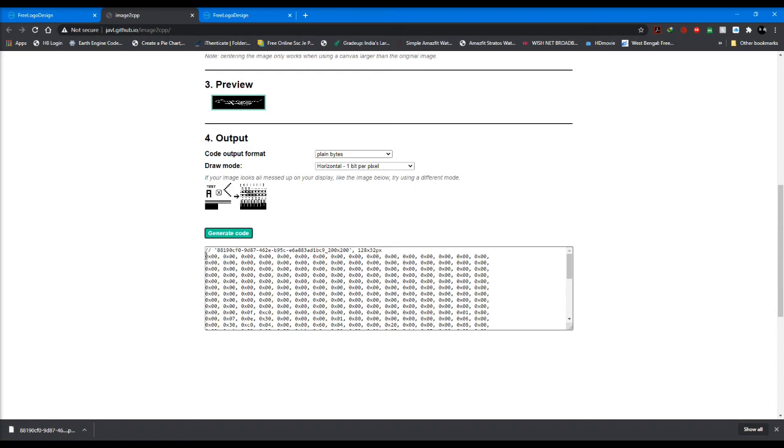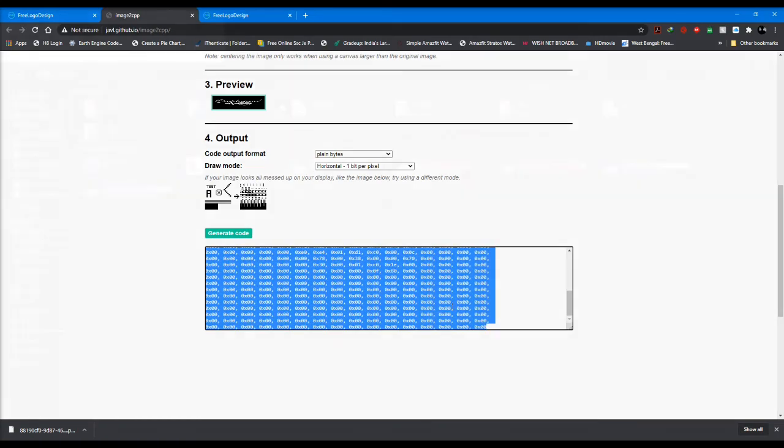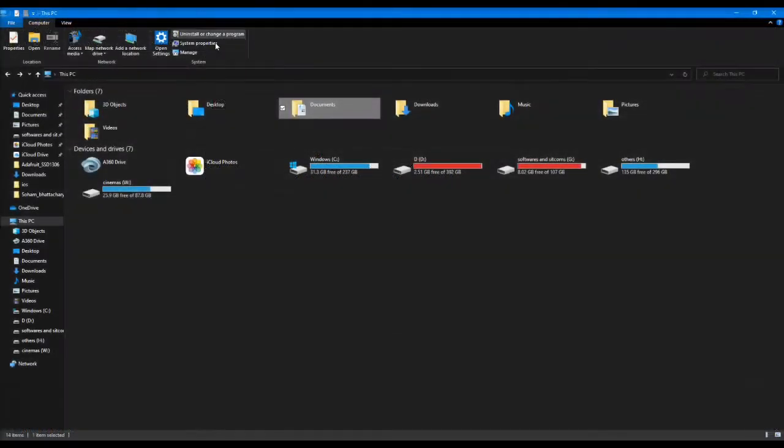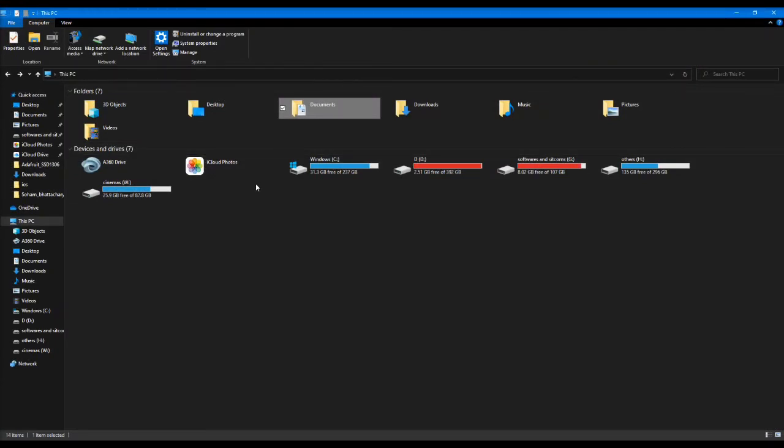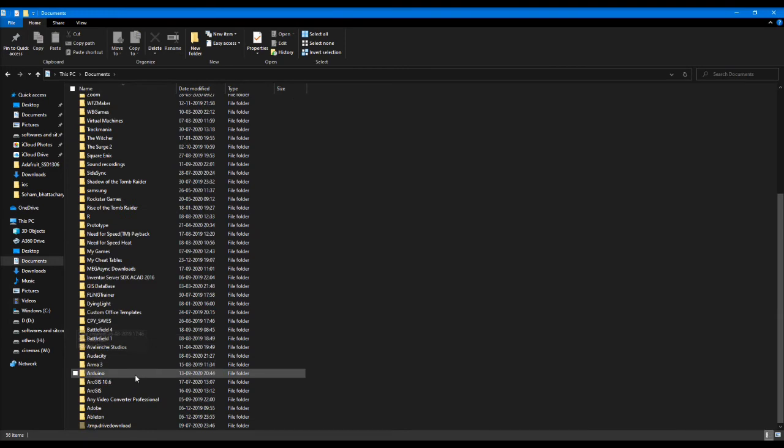In the next step, we want to paste the byte array we copied from the website into the splash file. This is located in Documents, then Arduino folder, then Libraries folder.